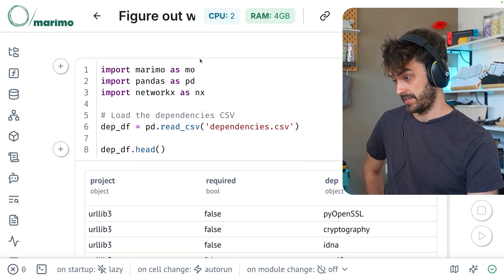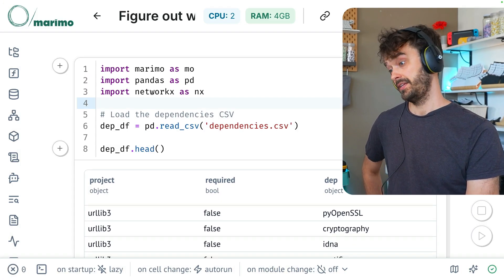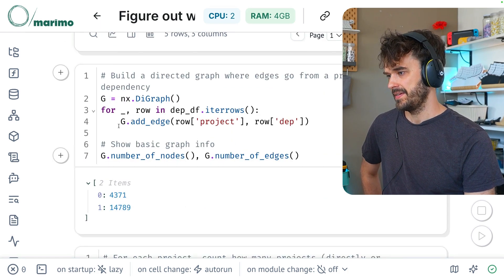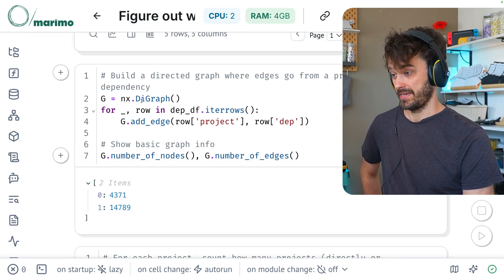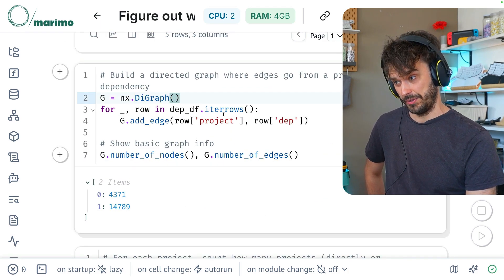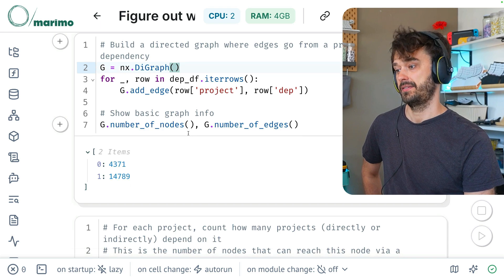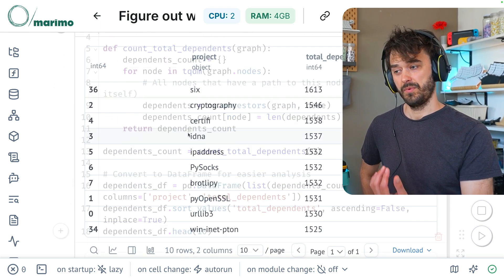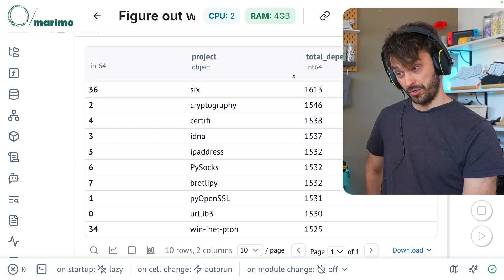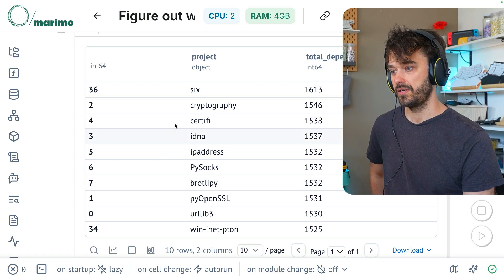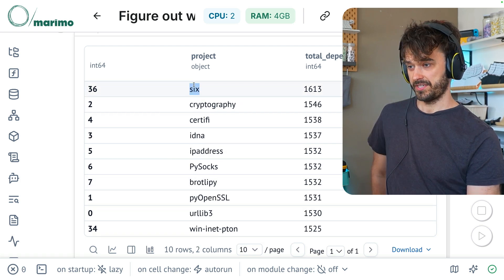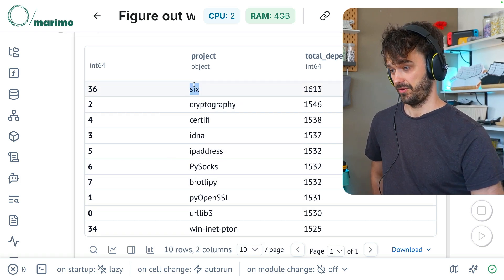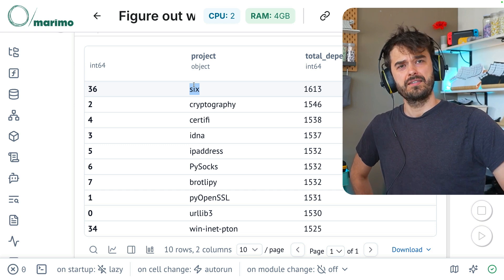It generated a notebook. It's using pandas and it's also using NetworkX. And when I scroll down here, I can see that it's making a digraph that is looping over all these dependencies. It's counting the number of nodes and edges. And when I go even further, it calculated all the total dependents. And if I have a quick look, it seems that 6 is the Python project that has the most dependents out of all of them. And that makes sense.